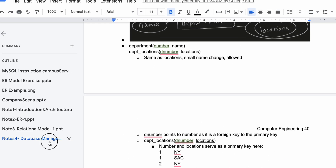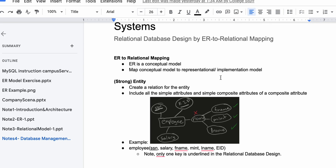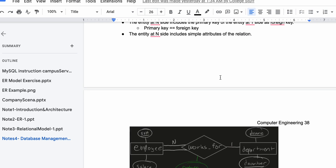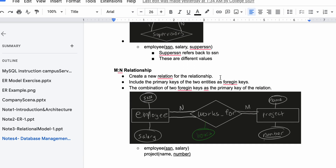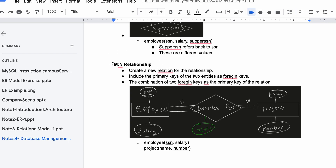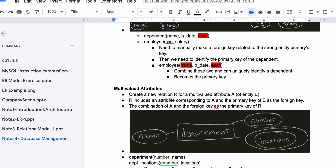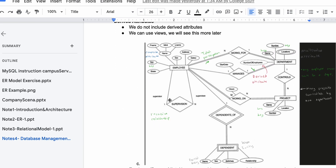This is an example of our notes all combined together for database management systems — relational database design by ER-to-relational mapping. Previously we've talked about strong entities, one-to-one relationships, one-to-many relationships, one-to-N recursive relationships, and many-to-many relationships. Now we're going to put this all together with our weak entity and multivalued attribute for this example.